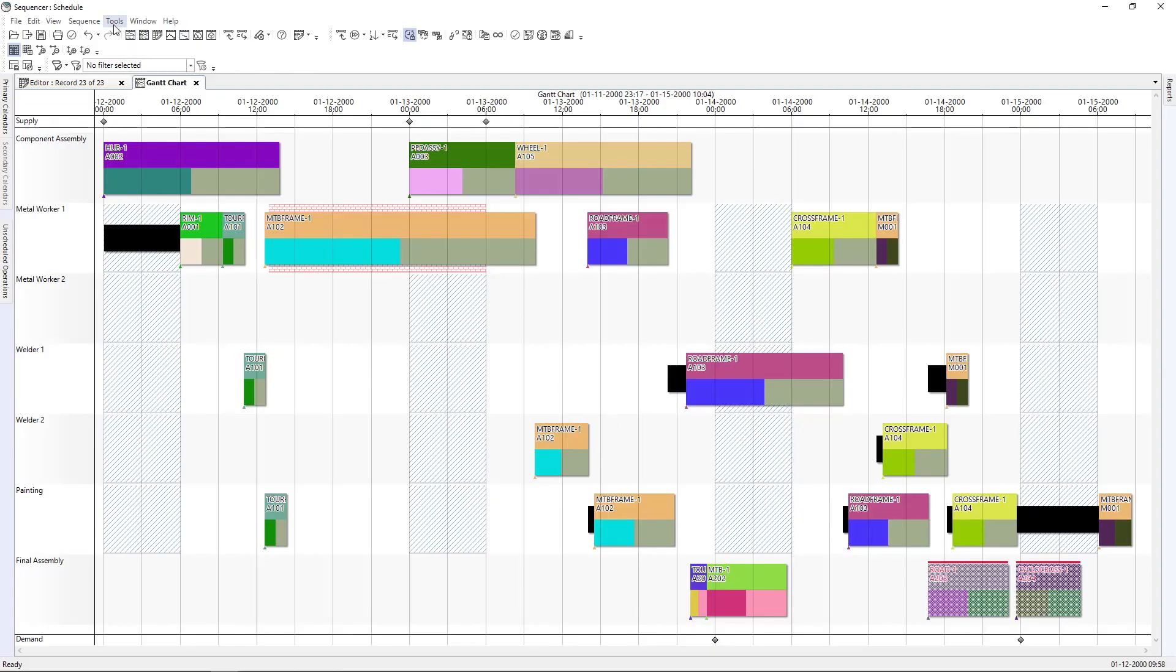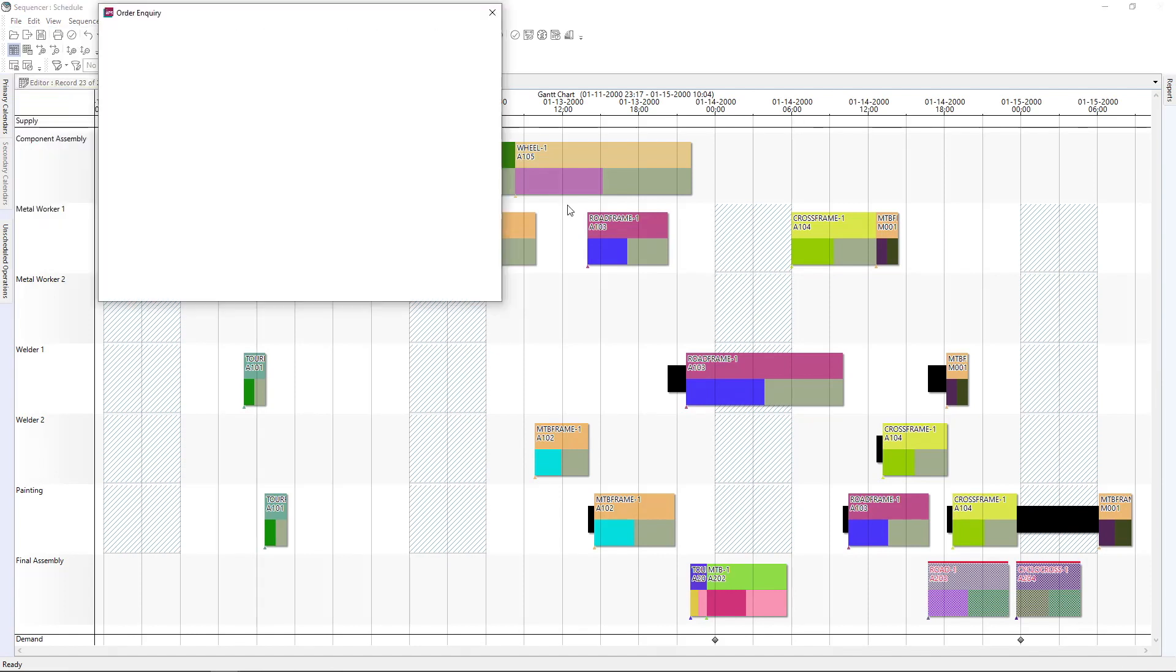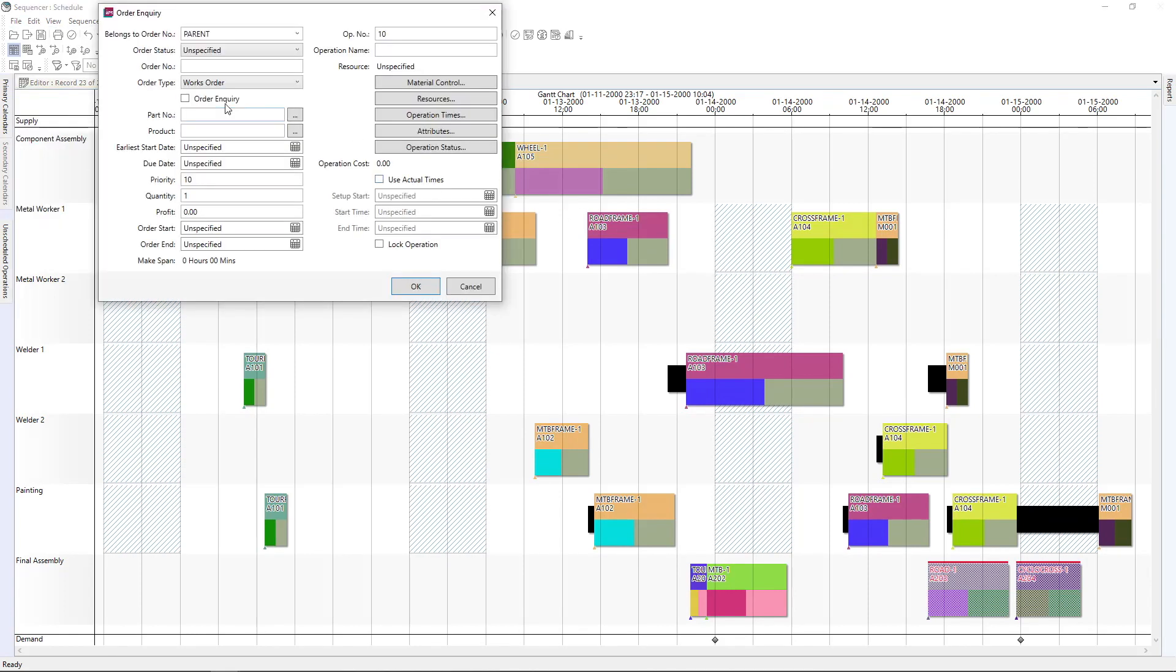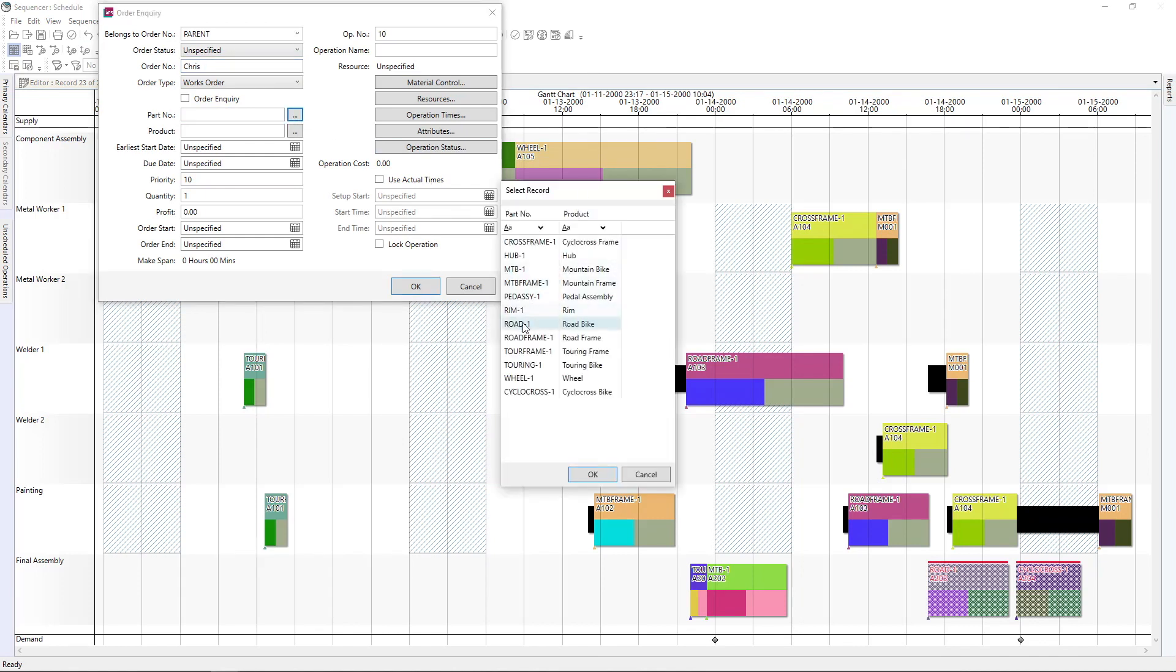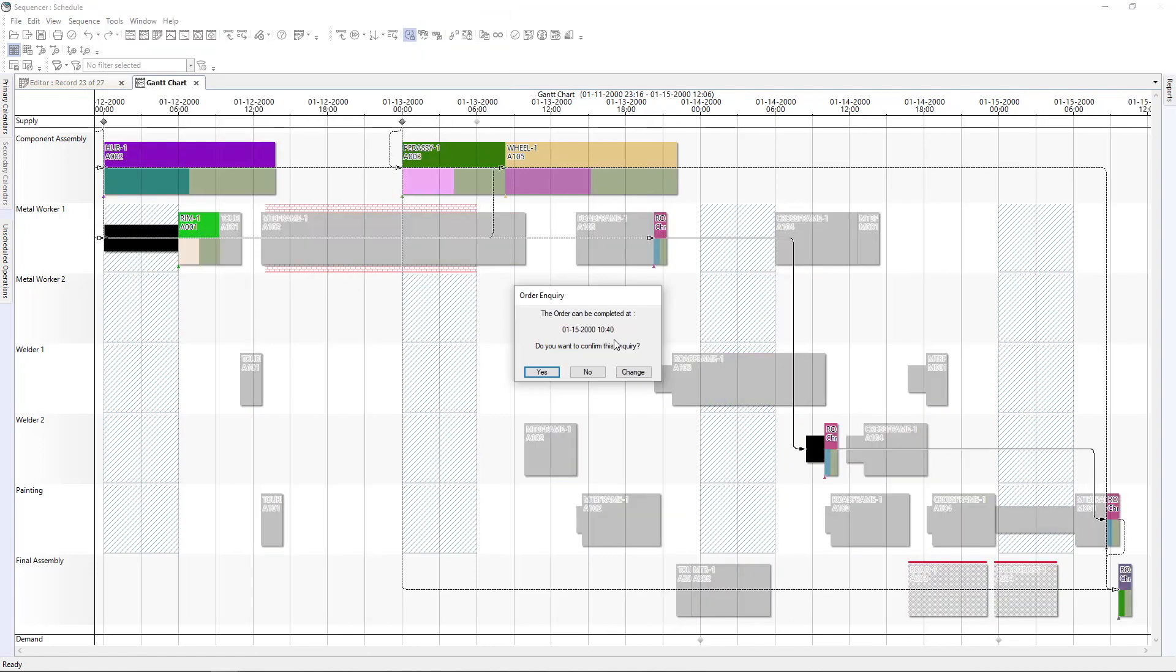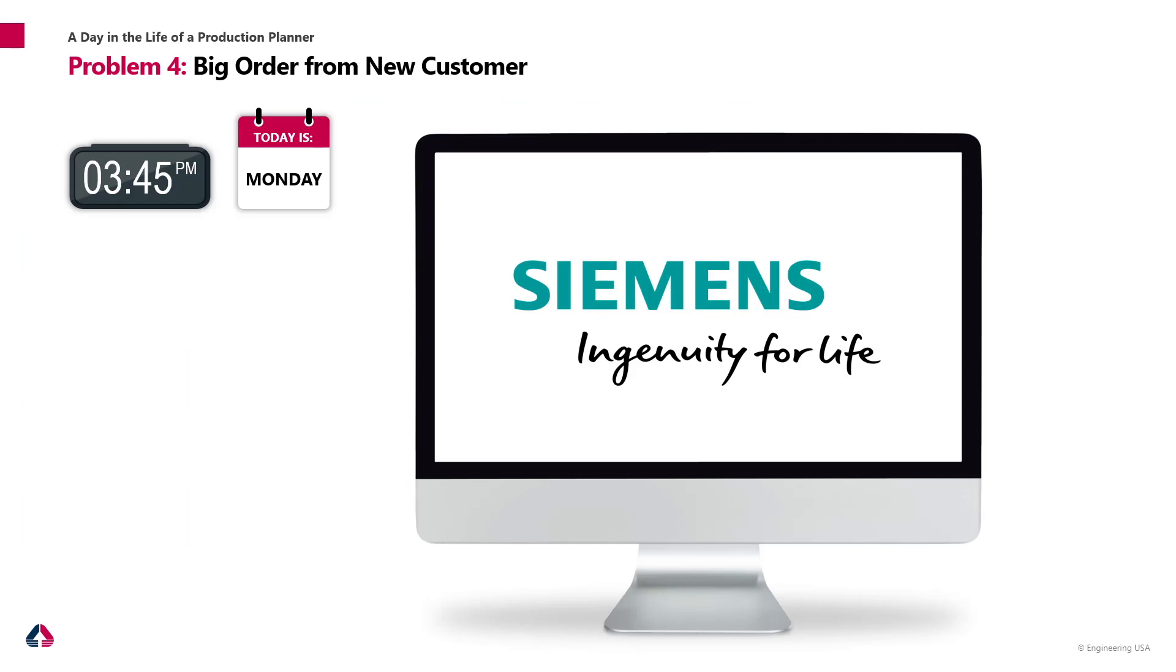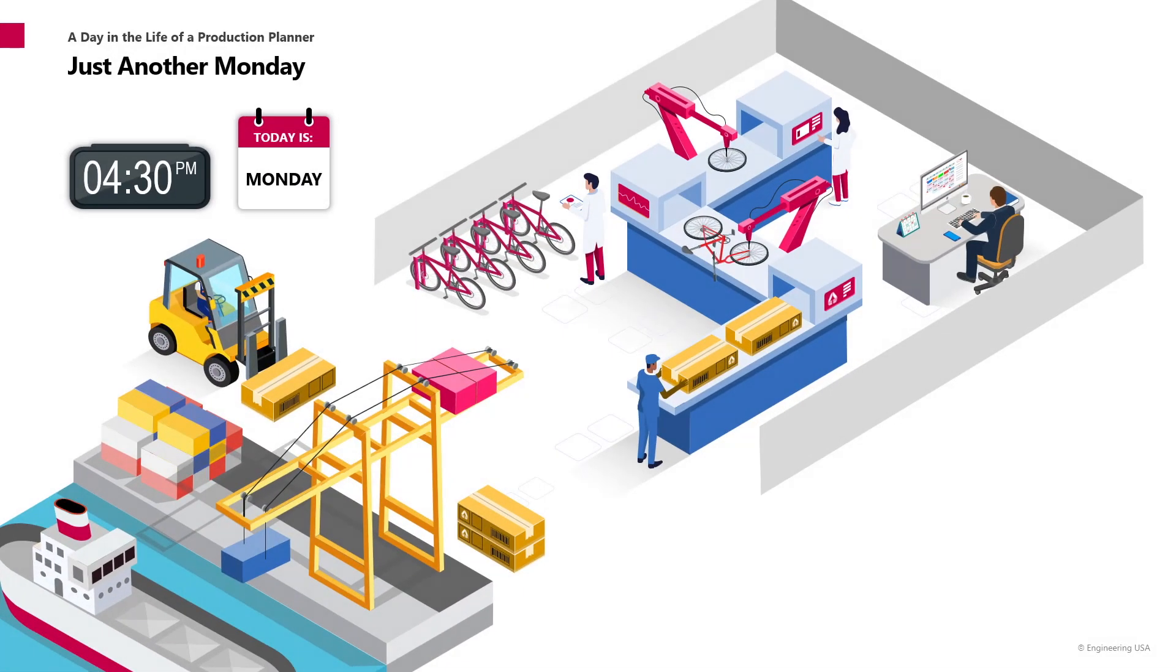So this tool has a nice feature that allows us to simulate orders. For example, let's say Chris. So we want to put the order for our road bike, we said there are four bikes and deliver as soon as possible. Okay. This order can be completed by January 15th. So in three days at 10:40 a.m. Do you want to confirm this inquiry? Hey, Chris, would this be enough or not? What do you think? Okay, yeah, talk to the customer and let him know that we will deliver in the day after next.